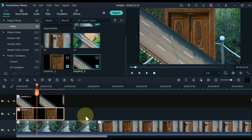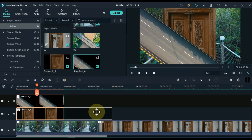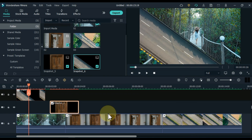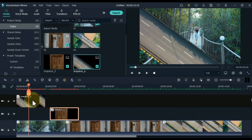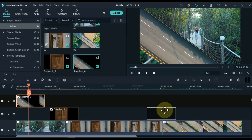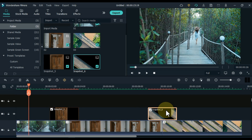Move the first snapshot to the start of the relevant video and place the picture between the two videos. Then transfer the second snapshot to the start of the relevant video and place it between the two videos.